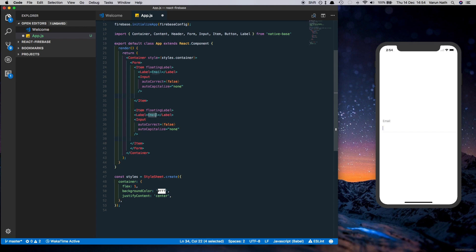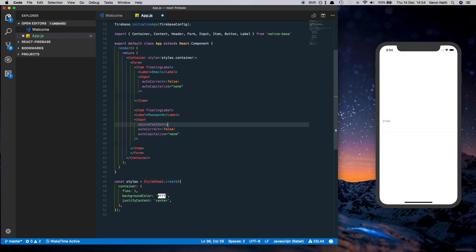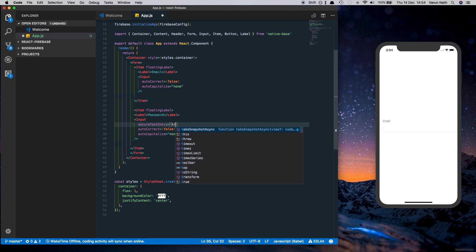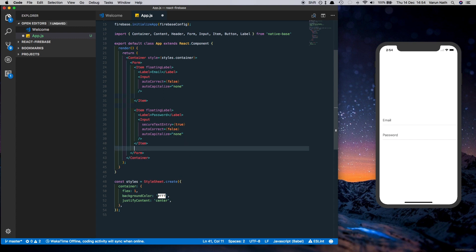And one more prop will come in here which is secureTextEntry. We'll set that to true so that the password is not displayed. Next we'll just put in a Button here to submit our login.